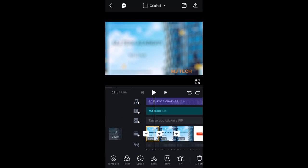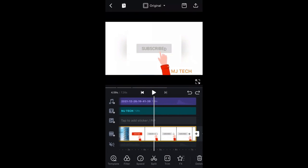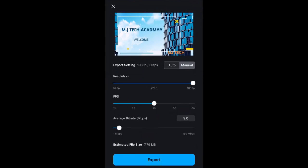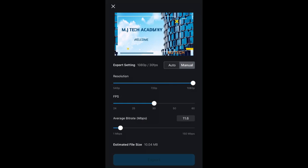Once you are done editing, you can upload the video to your device or share it by clicking the upward-facing arrow. It will prepare the video — resolution is set to 1080. The bitrate settings are fine by default; you can increase the bitrate if needed, but around 11–12 megabits is sufficient.